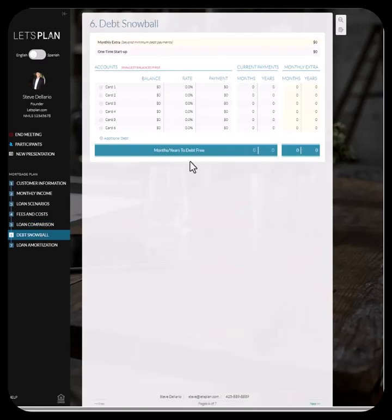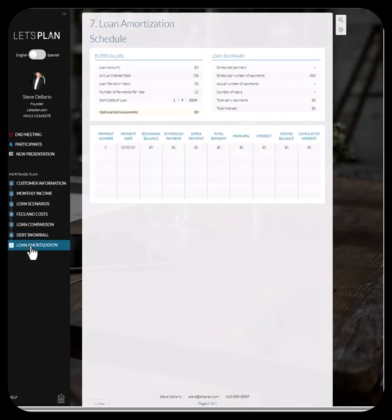There's also a debt snowball page to help a customer identify how they can pay off credit faster — student loans, et cetera. And then a loan amortization page, where you can enter in your loan amount. The interest rate will automatically populate and you'll be able to see what the payments are over time, whether it's a 30-year fixed or 15-year — you have full control over that.